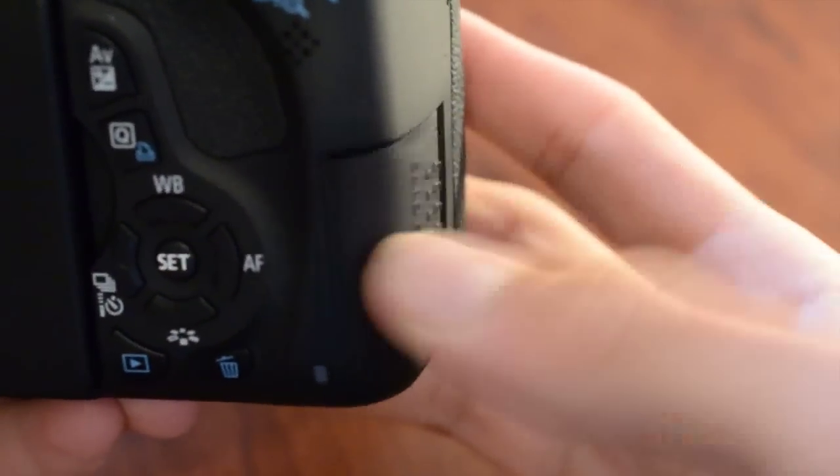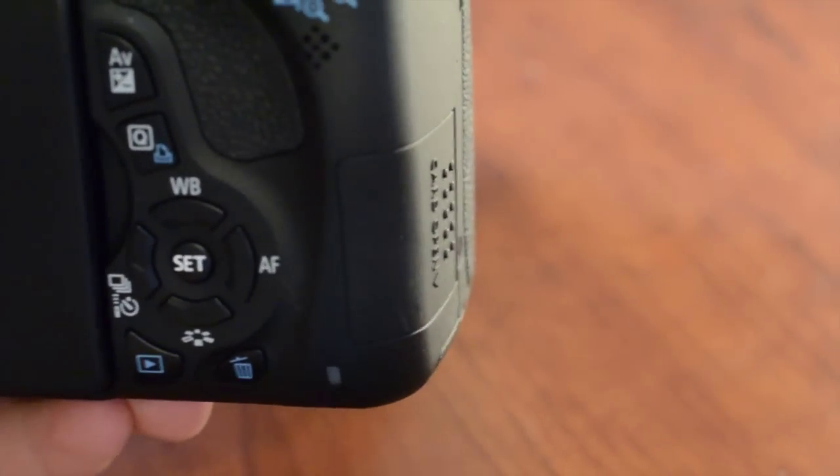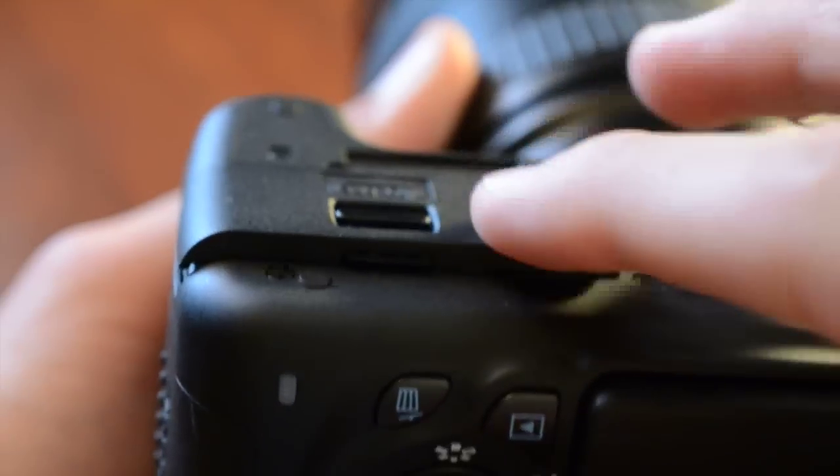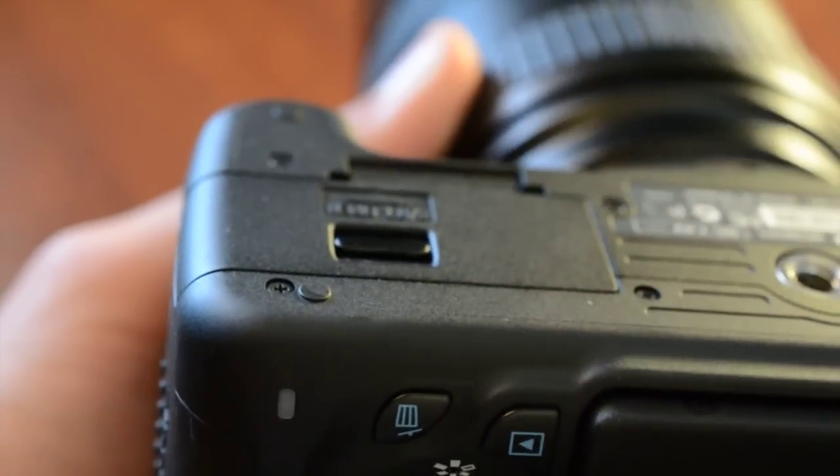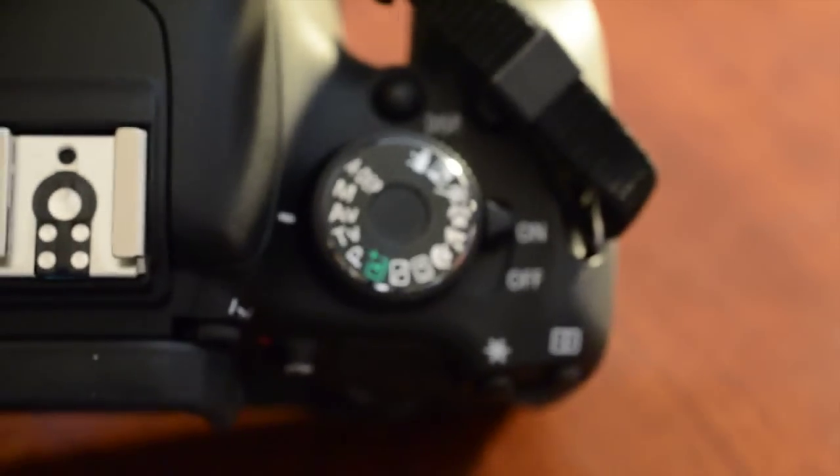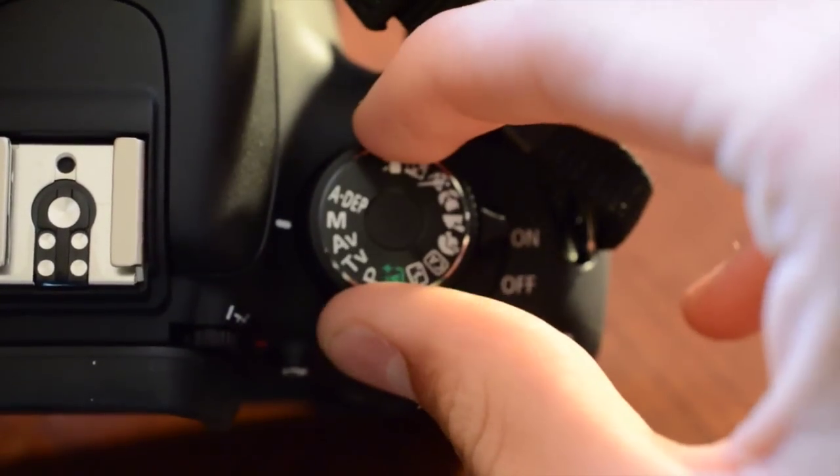Alright, so we're going to put in our SD card with our new Magic Lantern software on there. We're going to put in our battery. Make sure it is fully charged, not really fully charged, 50% or more and you should be fine.